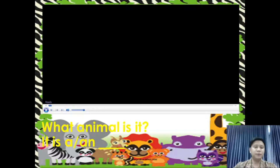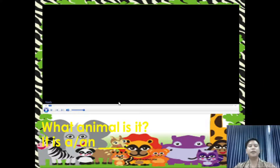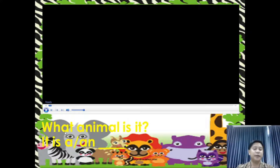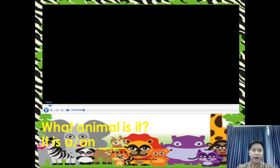So before we watch the video, we're going to read the sentence structure. Repeat after me: 'What animal is it?' You can answer: 'It is a...' or 'It is an...'